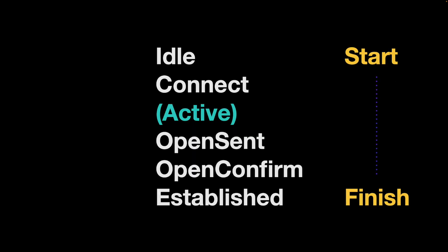Here are the BGP states. So we start with idle, and we finish with established. And for a successful session establishment, we'll go idle, connect, open sent, open confirm, and then established. This active, which I've included, is a state which is a fallback if there's an issue. But where we want to be is in the established state, of course.